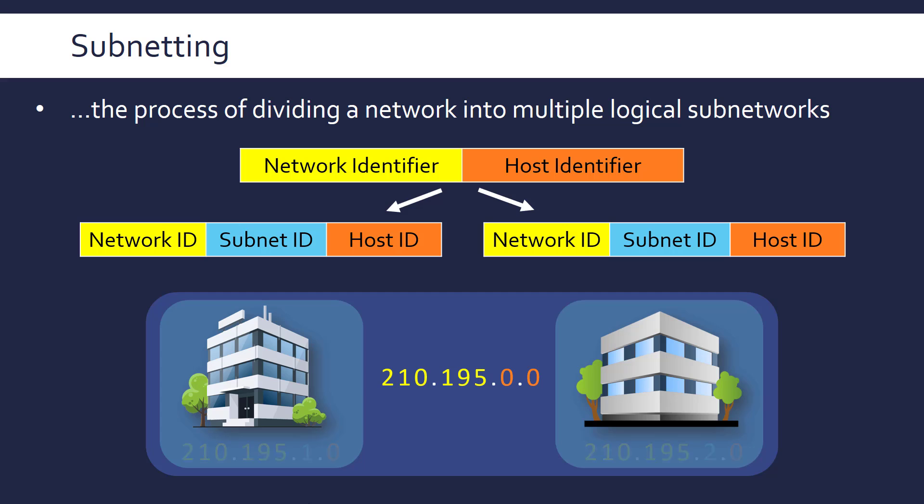So to be able to get a subnet ID we have to be able to take it out of our host ID part. We can't take it out of the network ID part because it would become a different network and we want these subnets to be within the larger network.